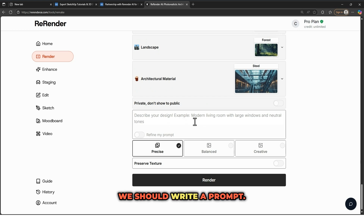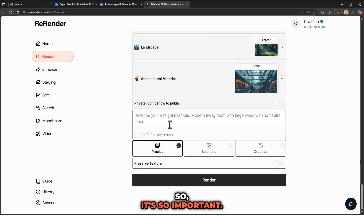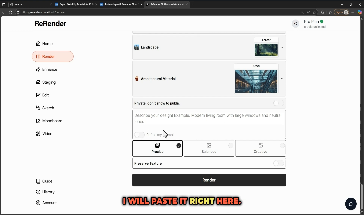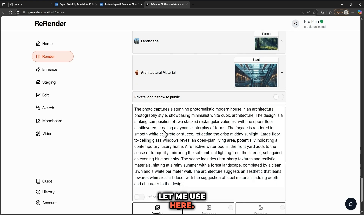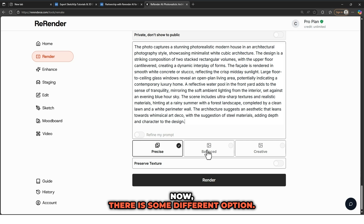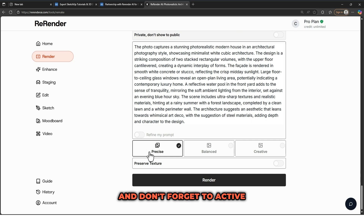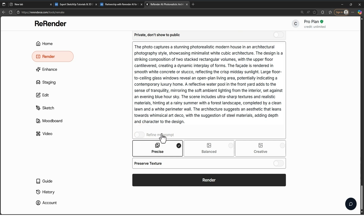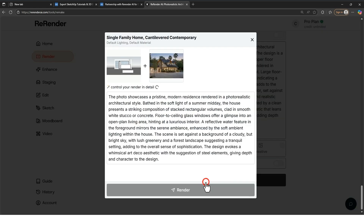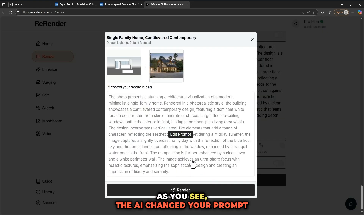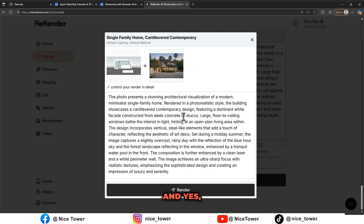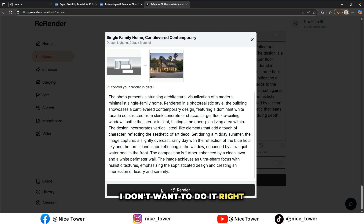Here we should write a prompt. A good prompt helps the AI get what you want, so it's very important. I prepared a prompt and will paste it here. There are some different options — let me try Precise, and don't forget to activate Refine My Prompt. Now click on Next. As you can see, the AI changes your prompt based on what you see, and you can still read and change it if you want. I'm just going to click on Render.